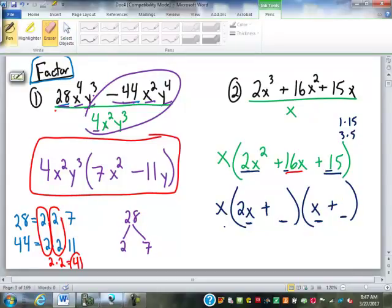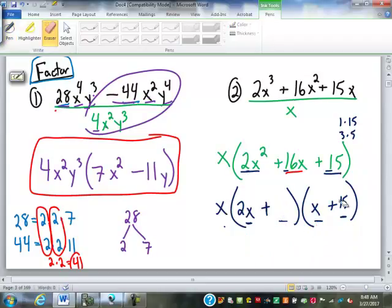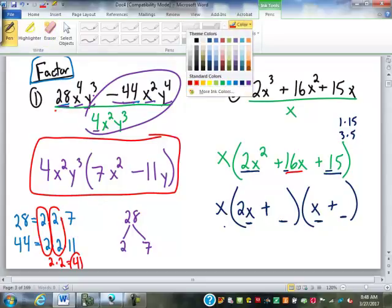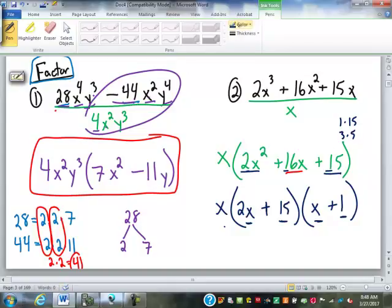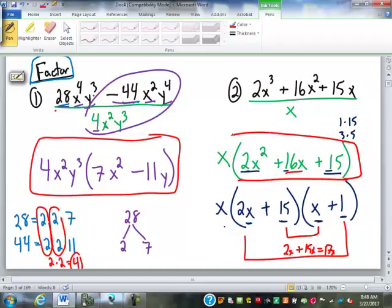So 3 and 5 don't work. We could try 1 and 15. From here we can tell already it's not going to work, because 2x times 15 is 30x, and 1 times x is 1x — that's 31x. If we switch them, put 15 here and 1 there: 2x times 1 is 2x, 15 times x is 15x, that adds up to 17x — still not what we want. So that tells us this can't be factored. We actually needed to stop right there.